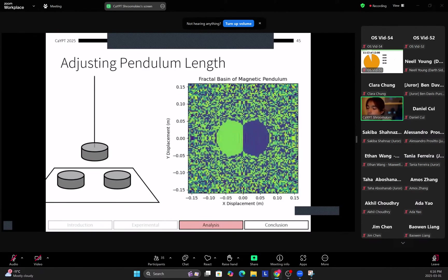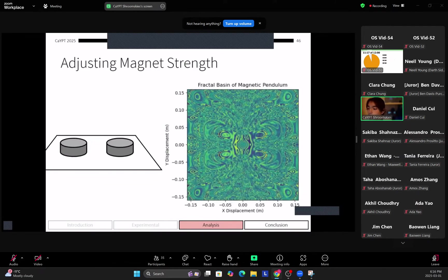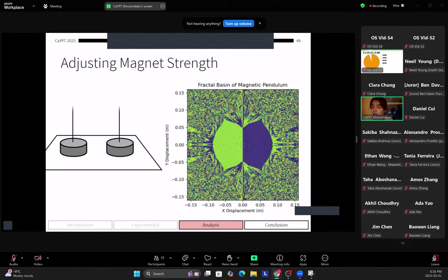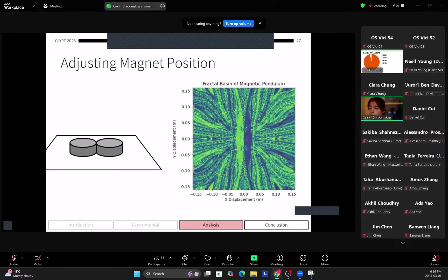Now for some varying key parameters, we can first adjust pendulum length. So what we observe is that as we increase the pendulum length the stable zone decreases. Then as we increase magnetic strength we see that the stable zone increases. This makes sense because the attraction of the magnets increases the stable zone, it's pulling the pendulum towards it stronger, so therefore the stable zone increases.